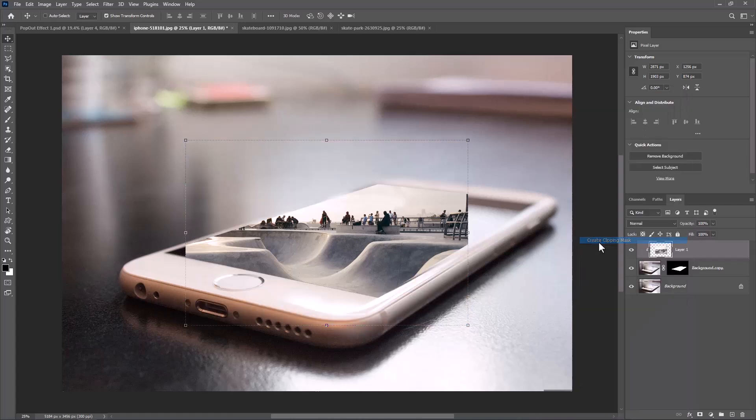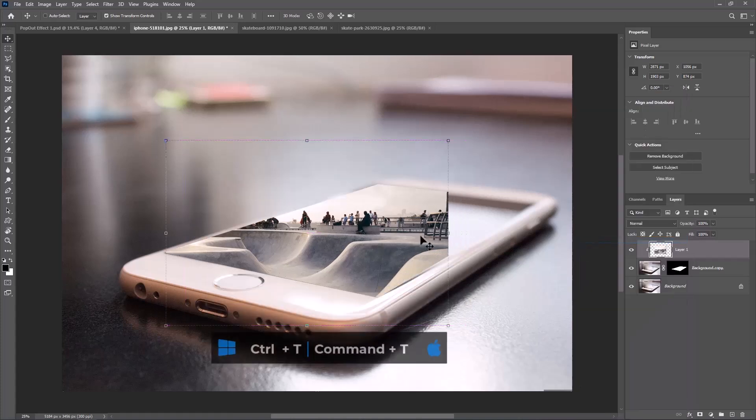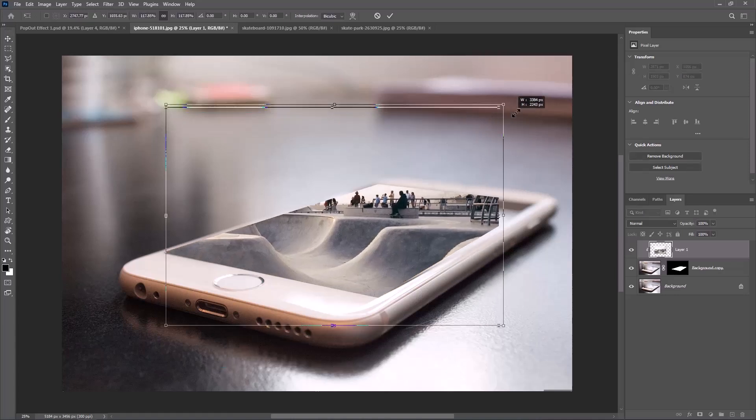Right-click and create a clipping mask. Press Ctrl or Command T and scale the image.